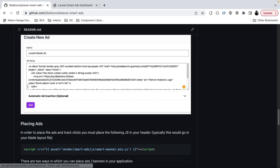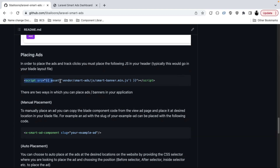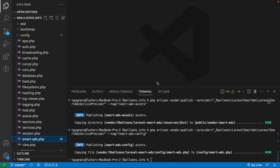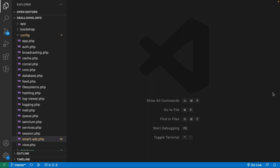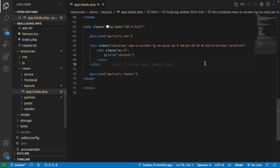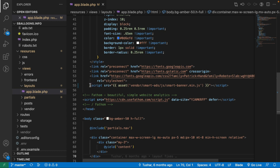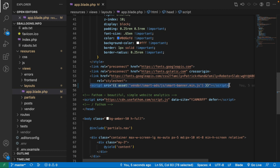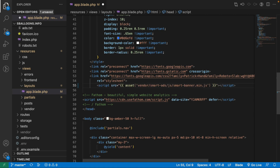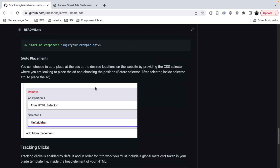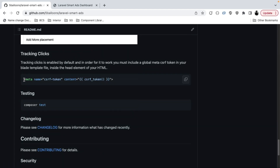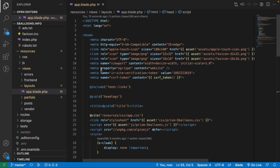Before we start creating and placing ads, there are a couple more things to do. We need to place a script file into our layout file so that the JavaScript used to auto-place ads works correctly. I'll open my blade layout file and paste the JS file reference. To track clicks, I also need a meta tag in the header of the layout file, which I'll paste in for the demonstration.